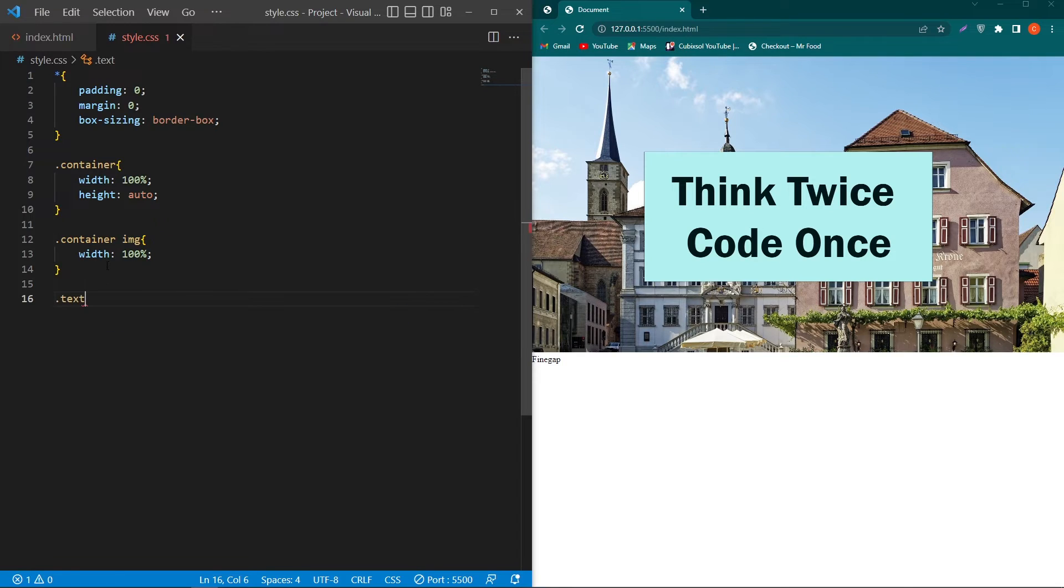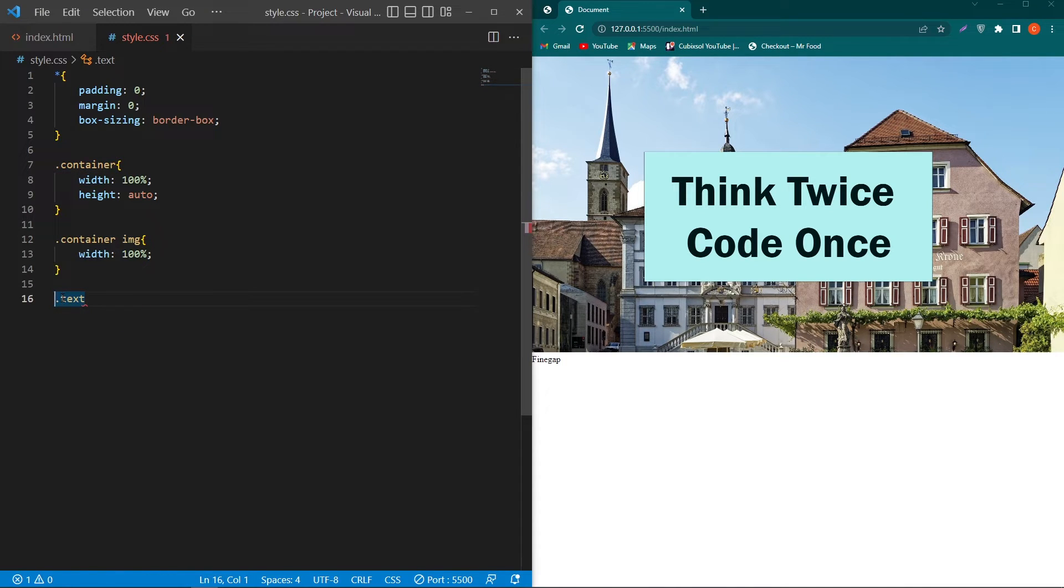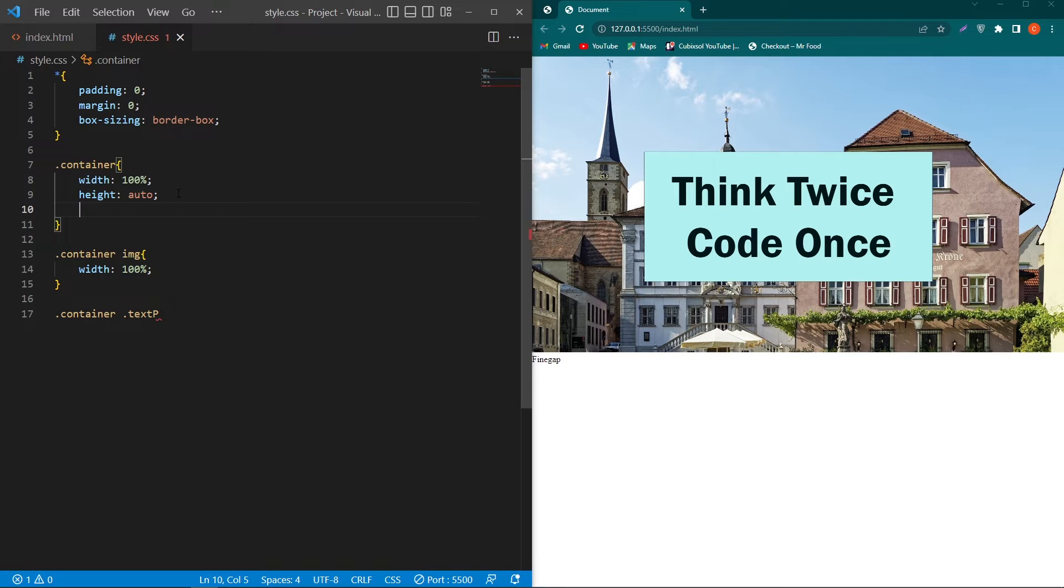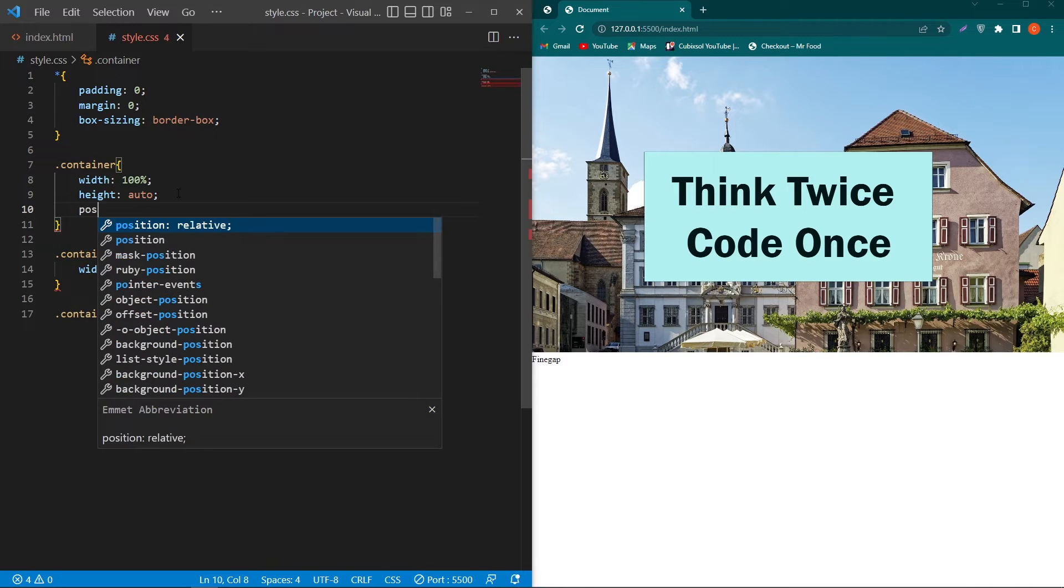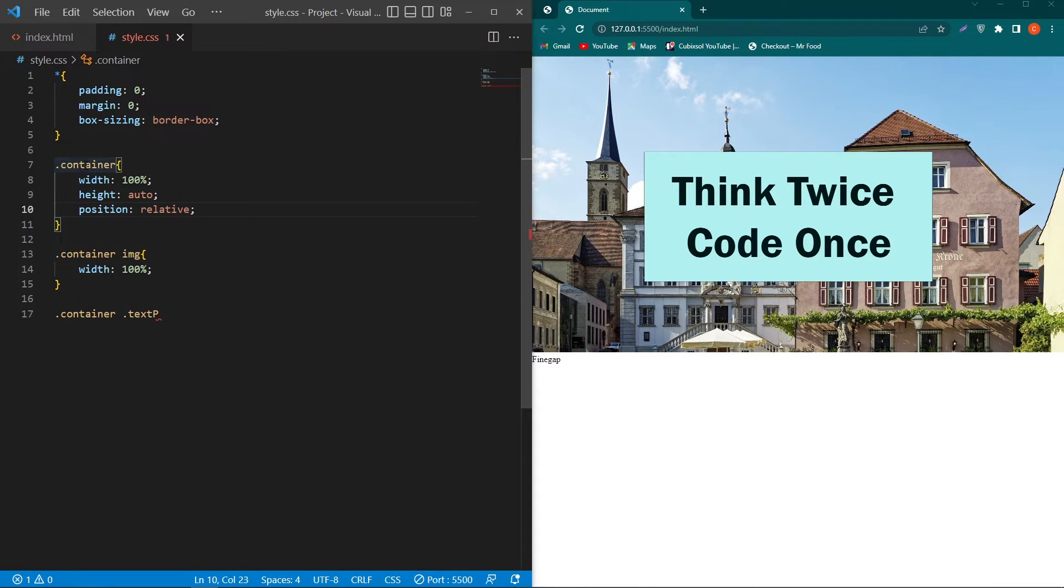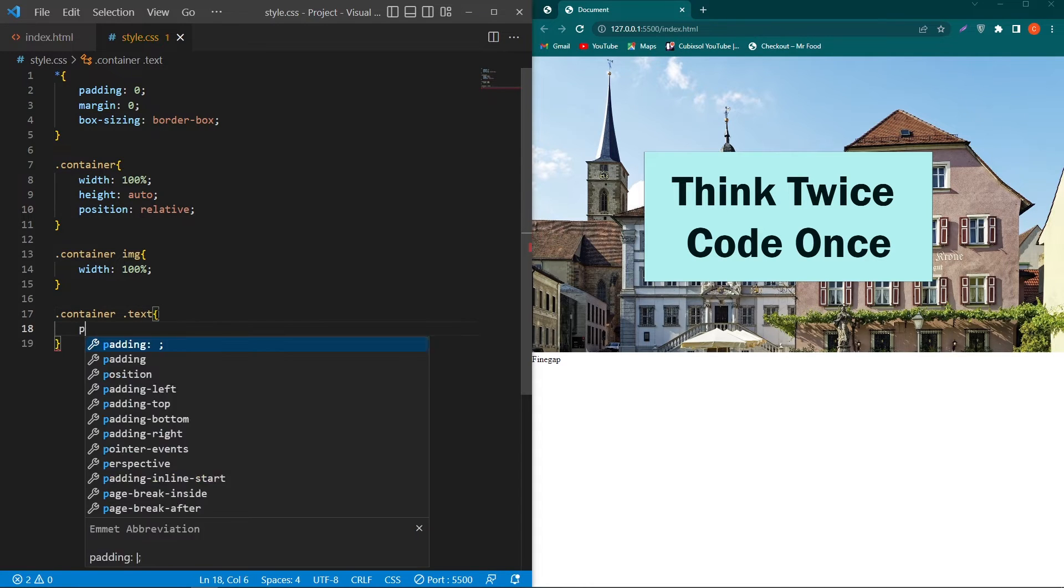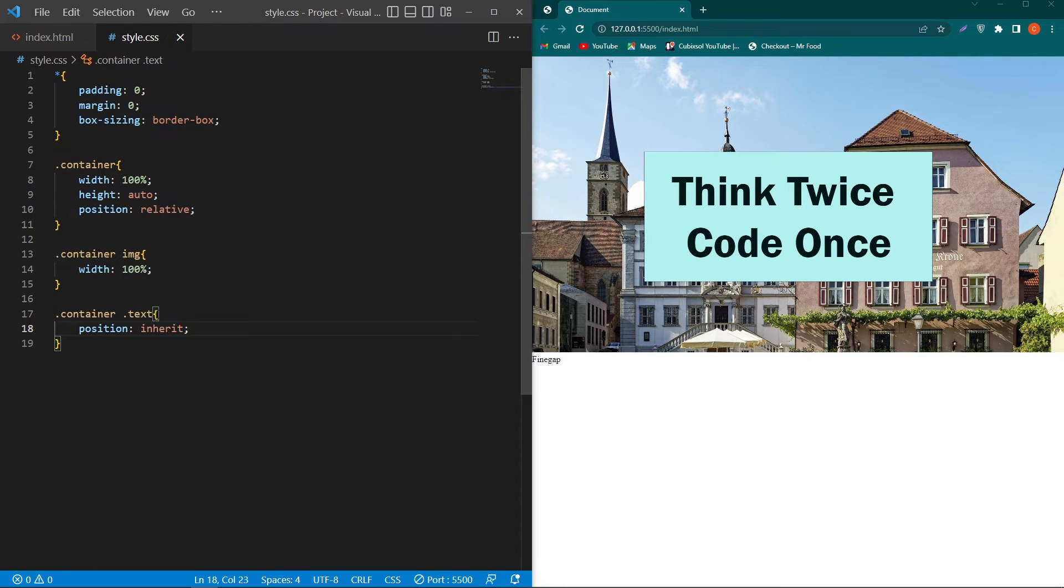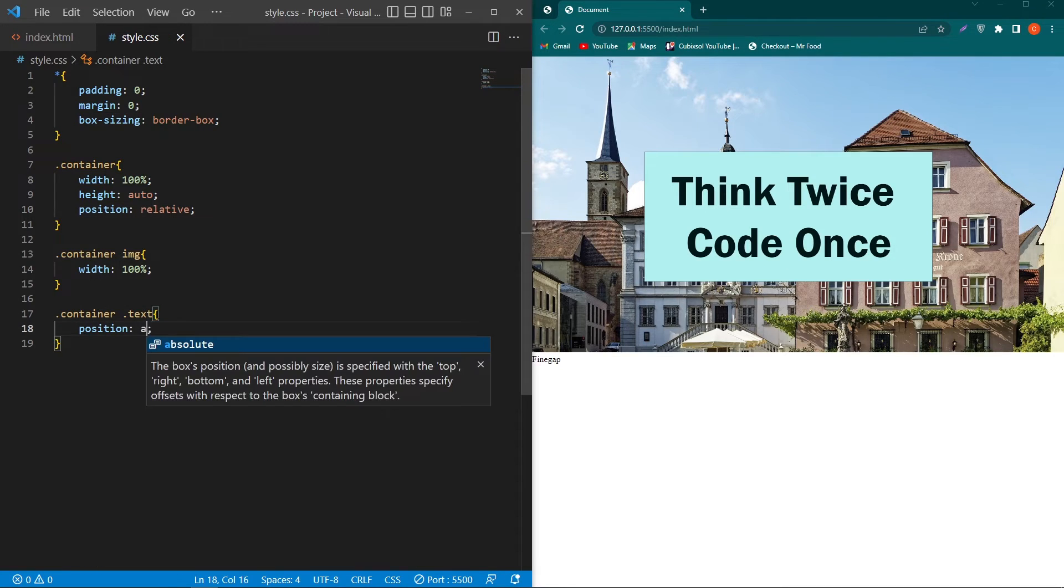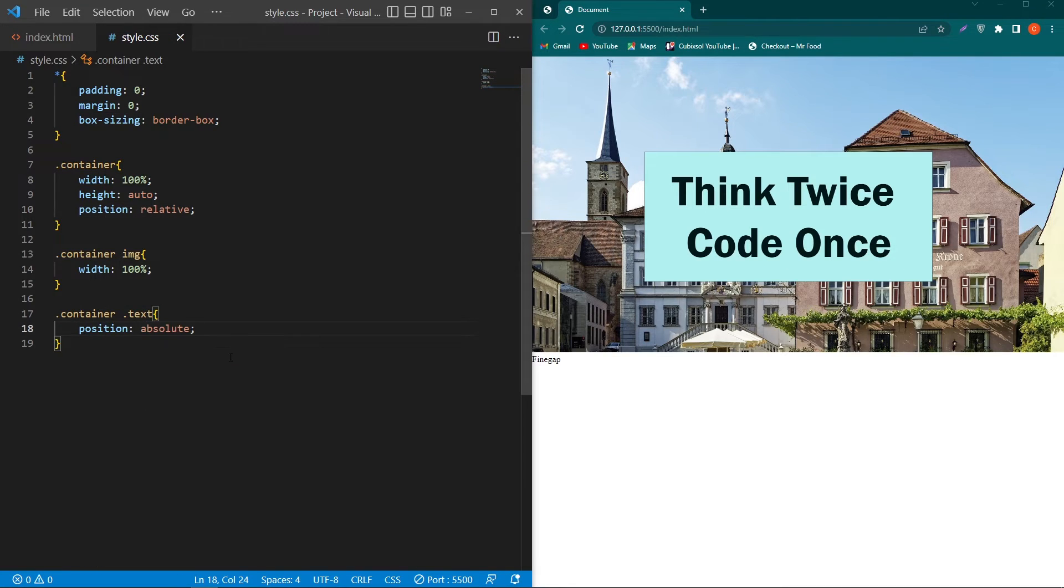Before this copy this container class and paste this class here. Make sure to add position relative inside your dot container class and inside dot text class we have to type here position absolute. If you want to learn about position relative and absolute you can watch the video by clicking on the i button.